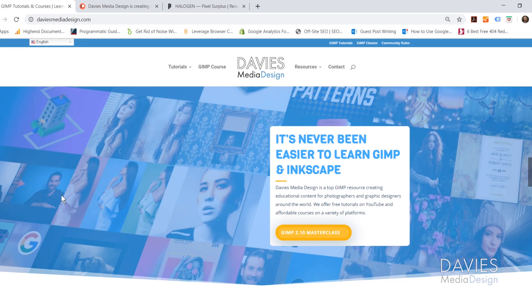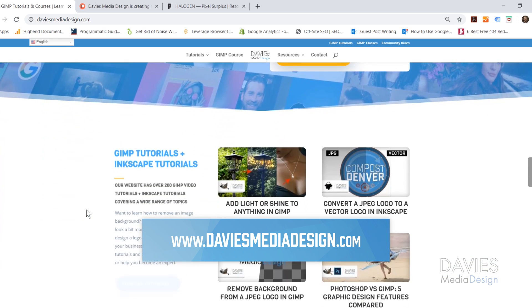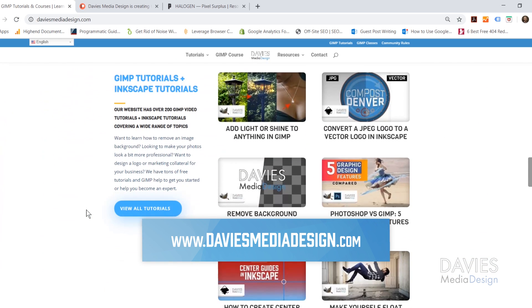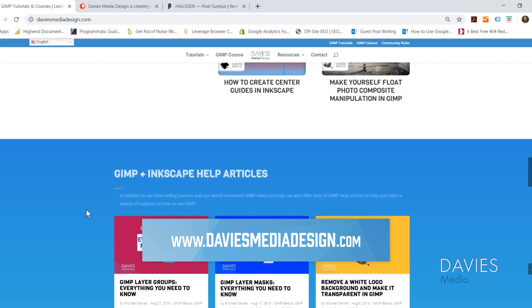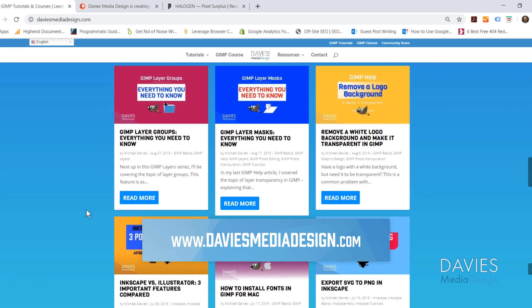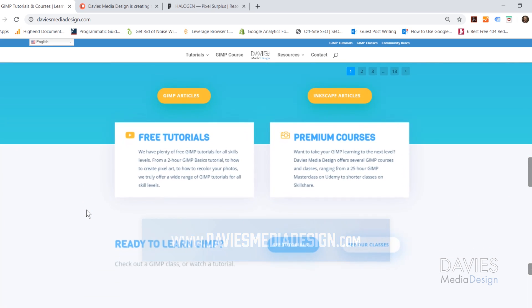But before I get into that, I want to direct you over to my website at DaviesMediaDesign.com. As always, I have tons of GIMP tutorials and Inkscape tutorials on here, as well as GIMP and Inkscape help articles, so definitely check that out.